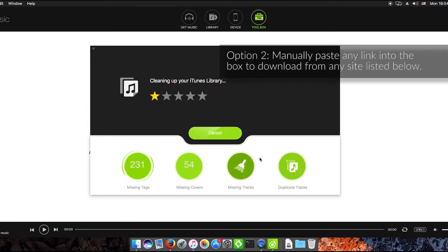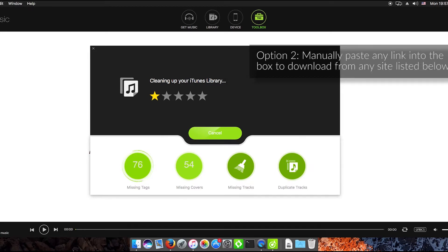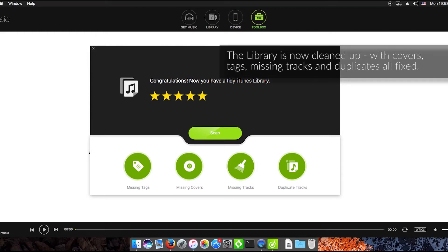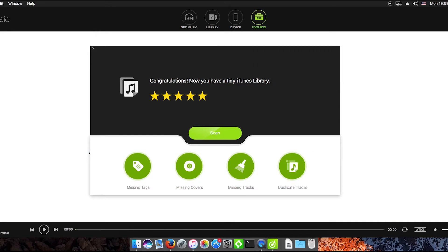As you can see I've just hit clean up there and I've sped up this process very quickly cleaning the library and now you have a tidy iTunes library. So it's got all covers, tags, missing tracks and any duplicates all sorted out.